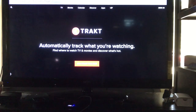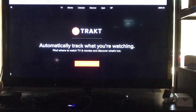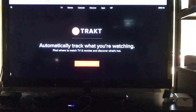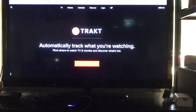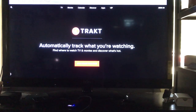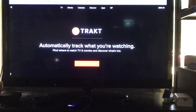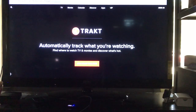Hello everybody, welcome to BrewBots. Today we're going to talk about TrackTV. In this video we will discuss TrackTV — what it is, what it is used for, how to register for a free account, and how to incorporate it on your BrewBots.